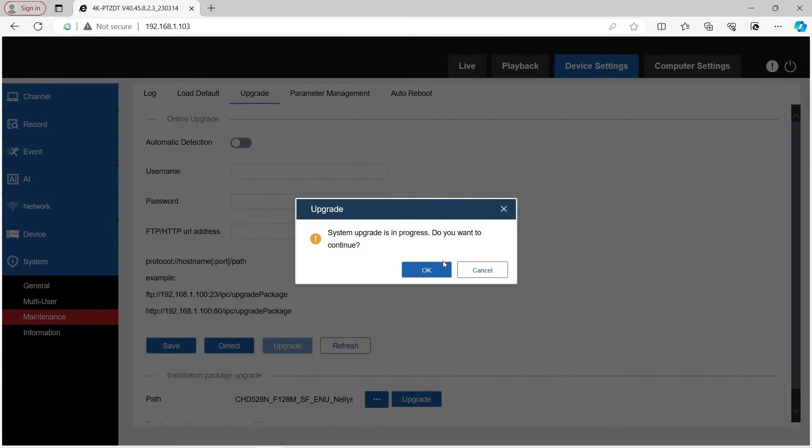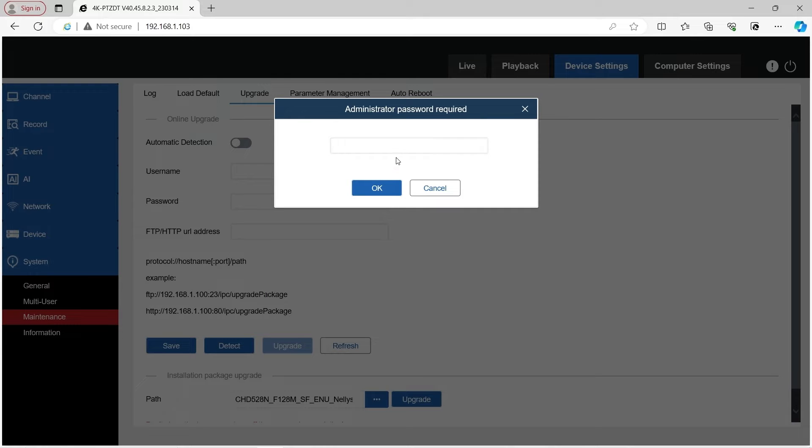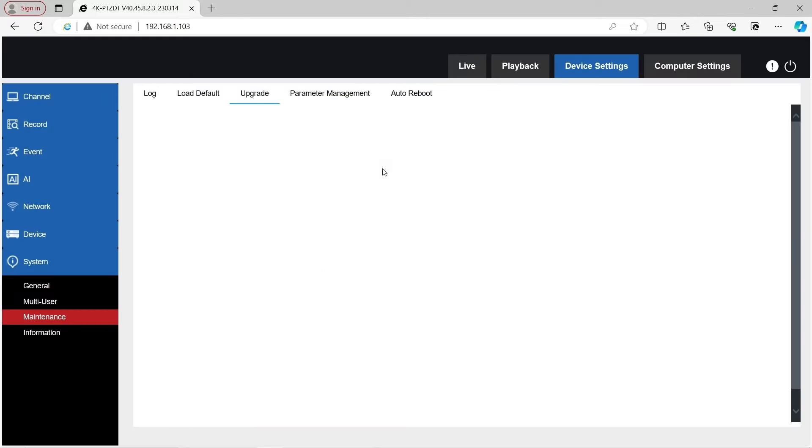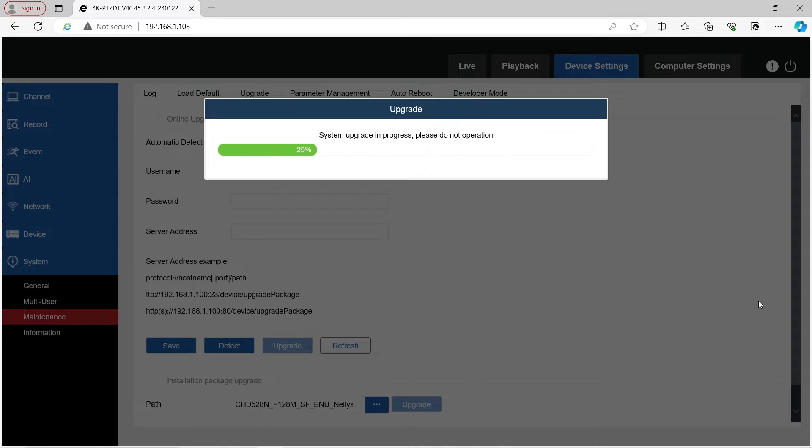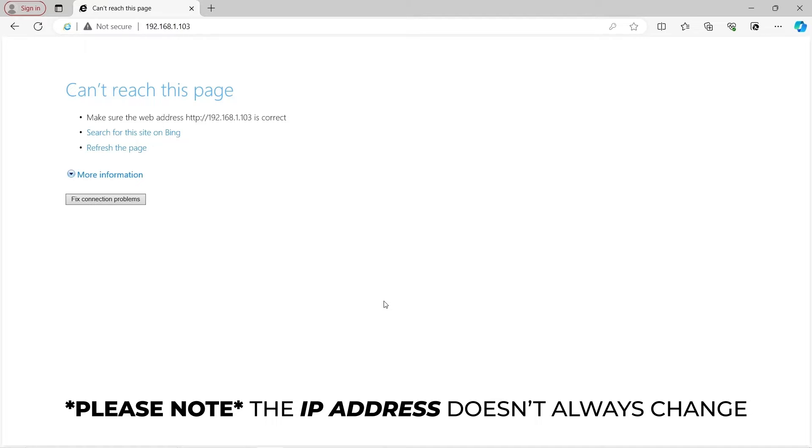Hit OK. You're going to put in your password for the camera. Hit OK. And the system upgrade is in progress now. Once the upgrade is fully complete, your device will restart.